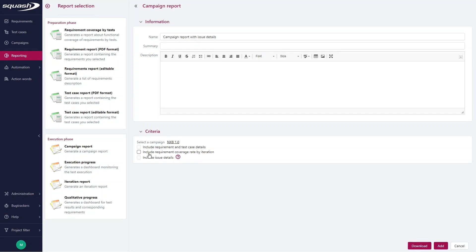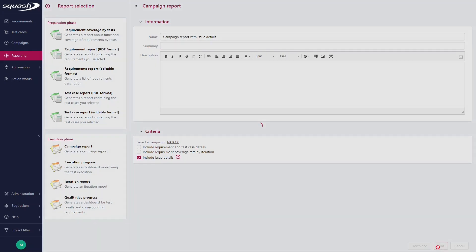And here you have a box, Include Issue Details. This option currently only works with Jira and Redmine, and will also be available soon with GitLab, starting with Squash TM version 5.0. So I select this box and click Add.